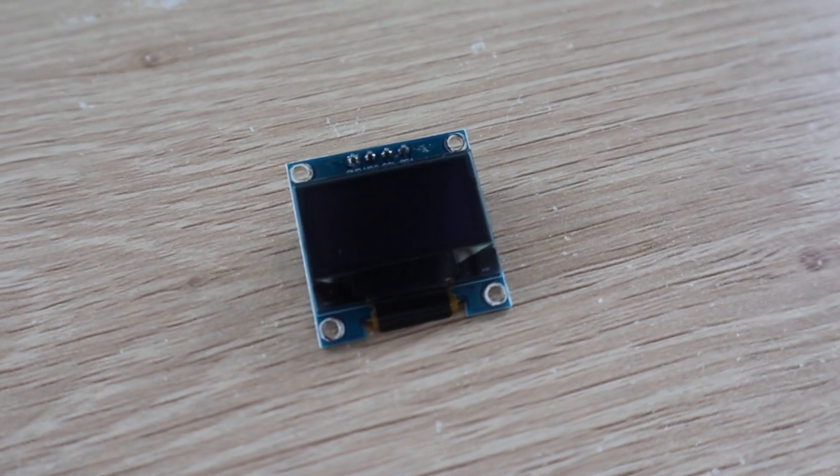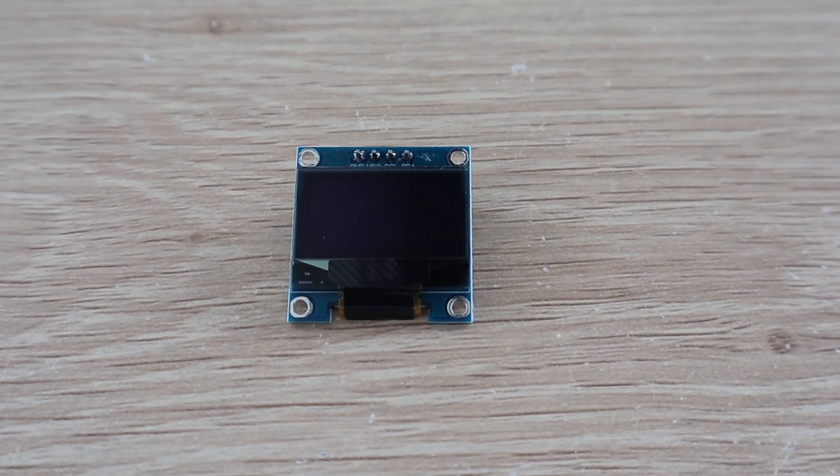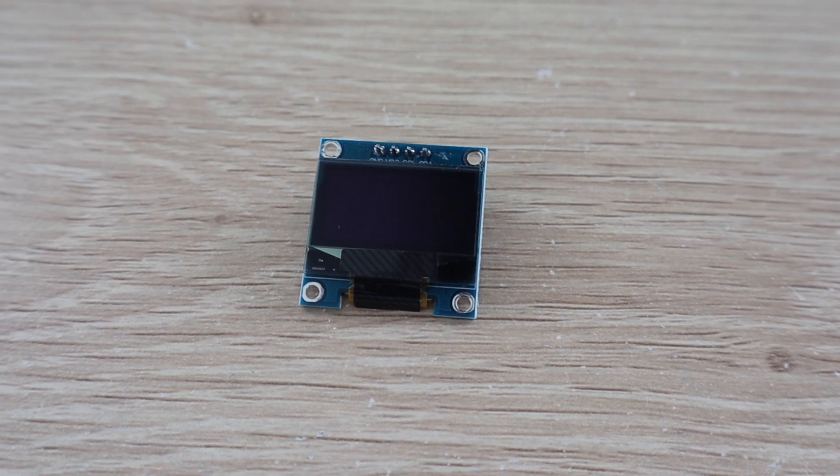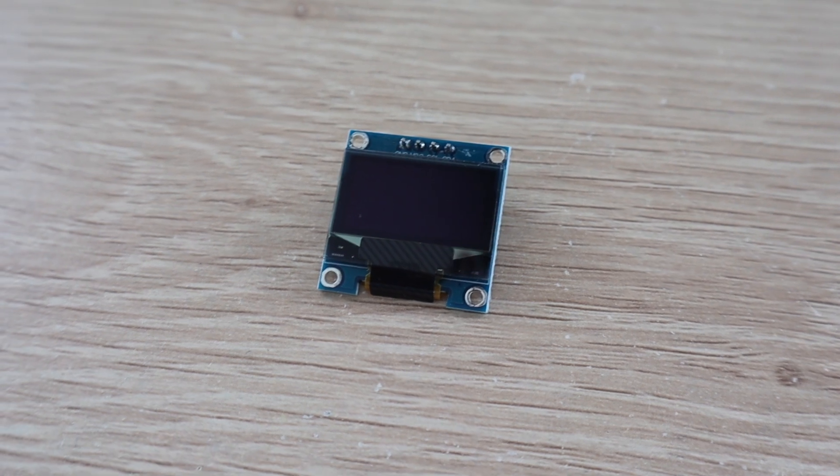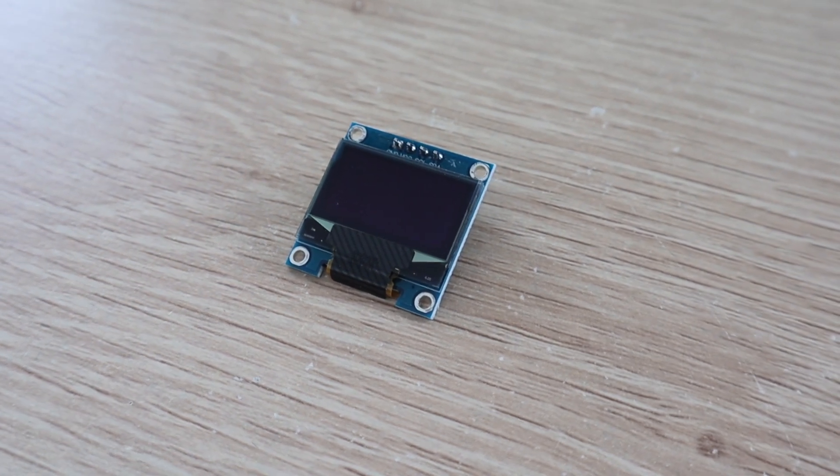These displays are quite commonly available online. You can find them on Amazon, eBay, Banggood, and AliExpress. I'll put some links in the video description.